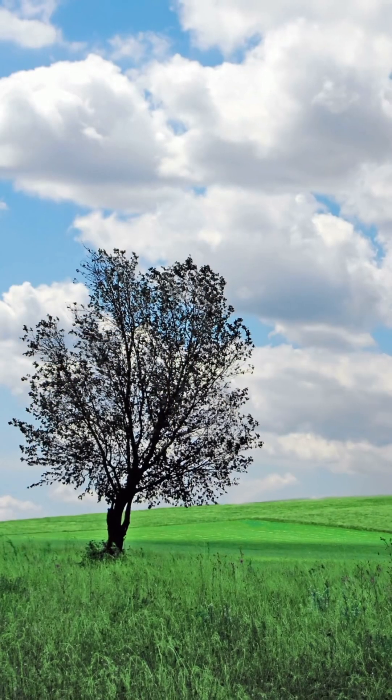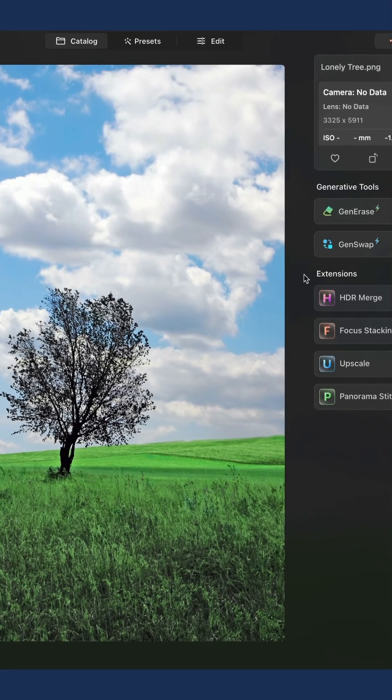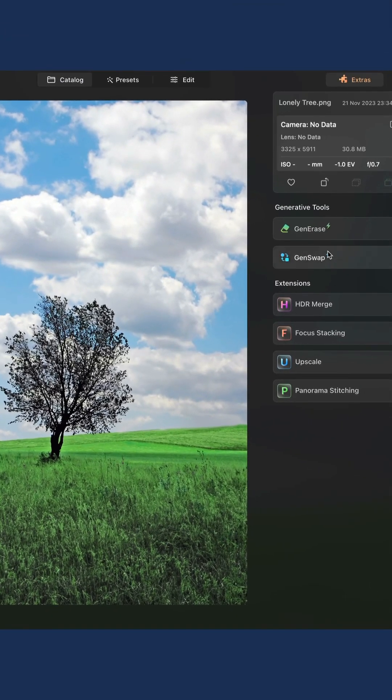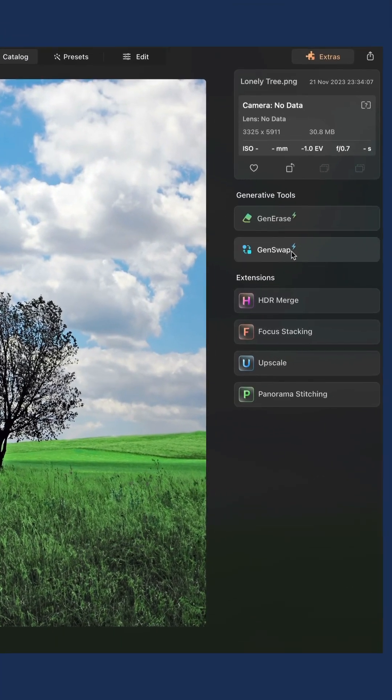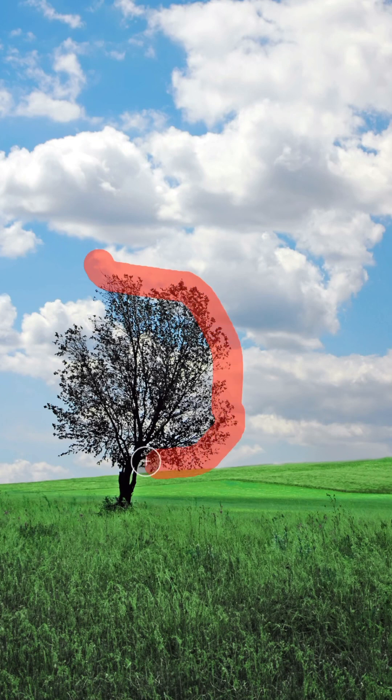To start, select your image in the catalog module and click on the GenSwap icon. In the next window, use the brush tool to select the area you want to adjust with the GenSwap tool.